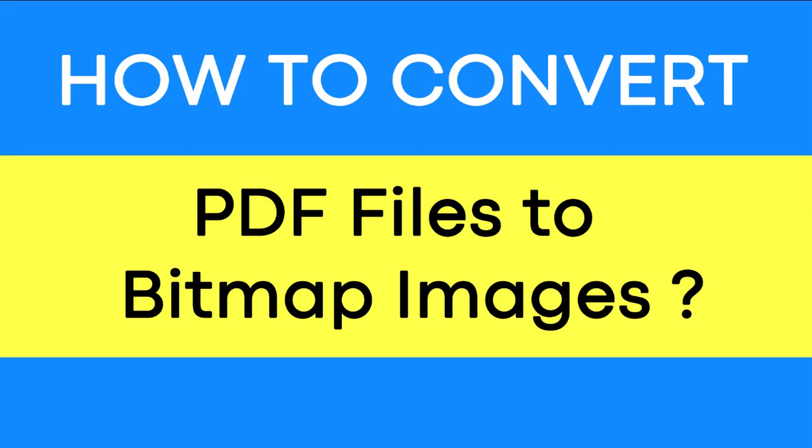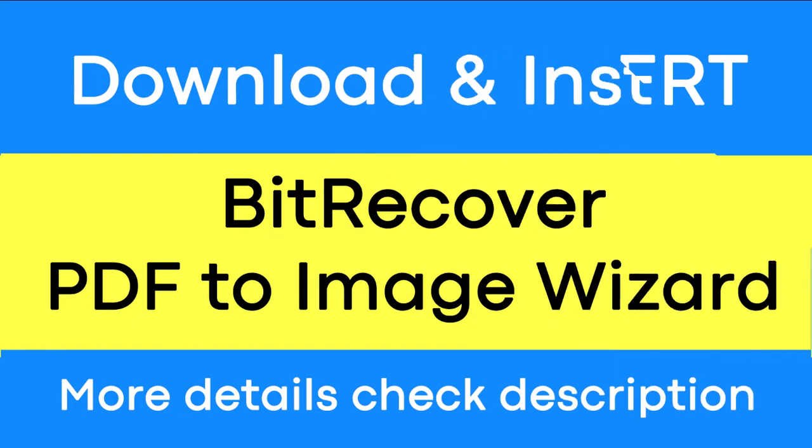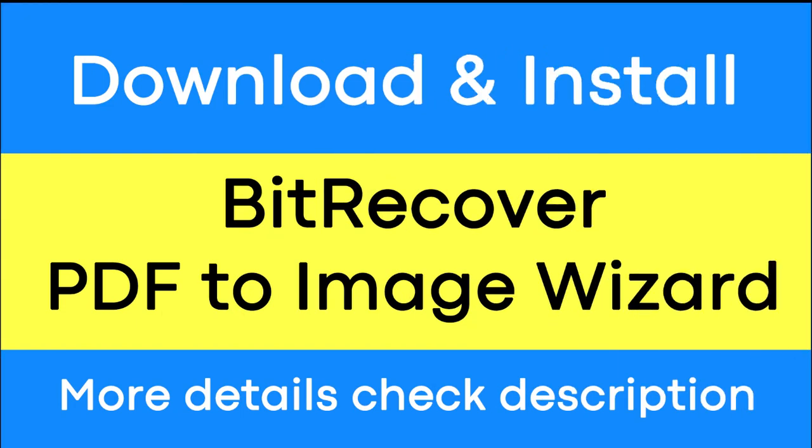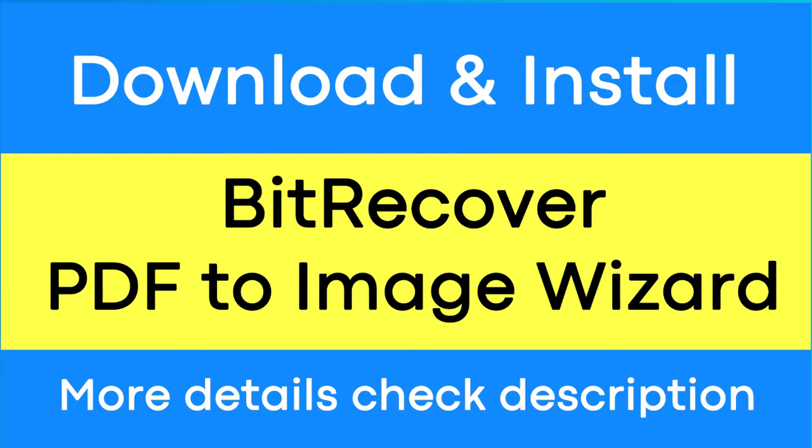Do you want to convert PDF files to bitmap images without any changes? If yes, download BitRecover PDF to Image Wizard software. It is a powerful and reliable solution to convert multiple PDF files to images in a straightforward manner.